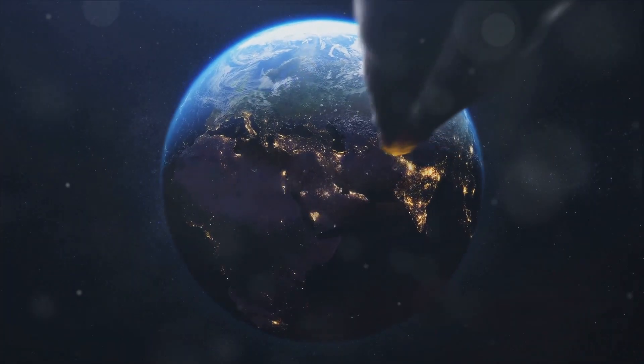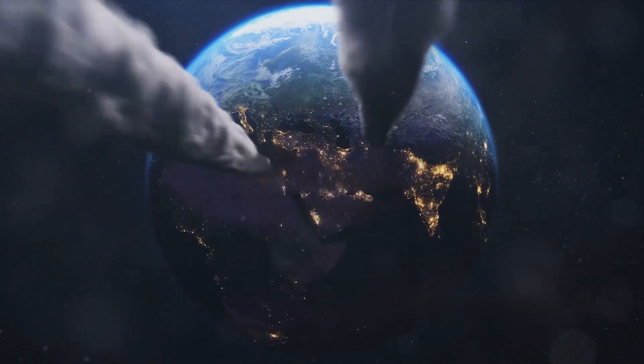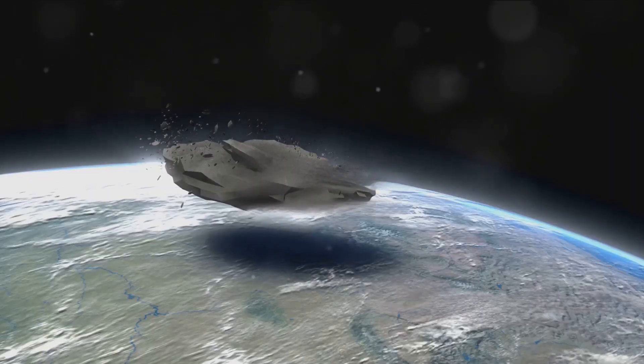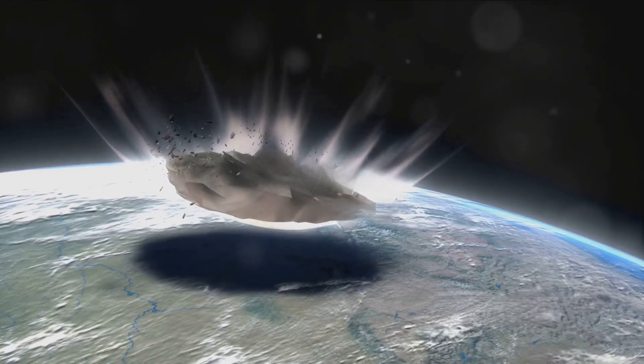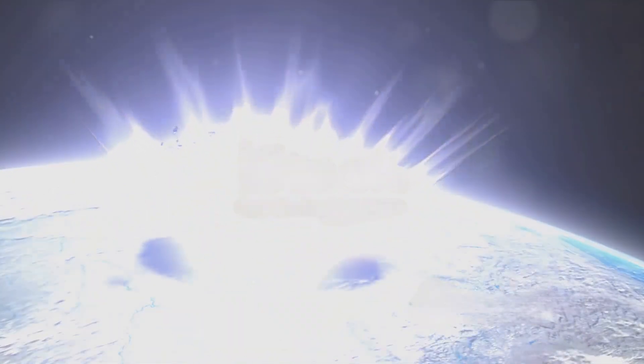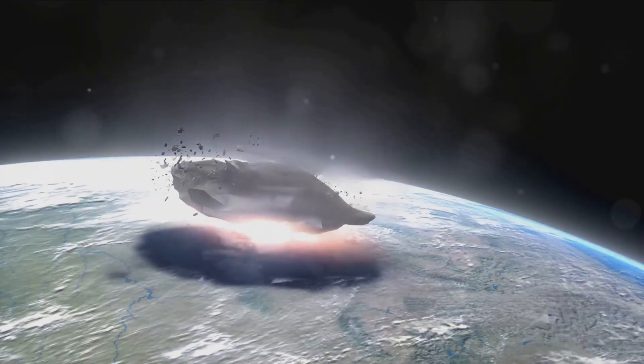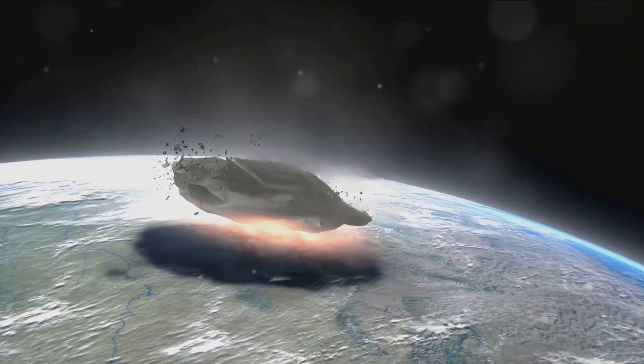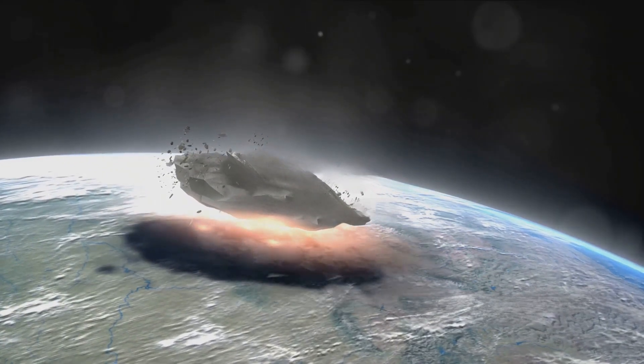Some scientists theorize that this disturbance sends a shower of comets hurtling towards the inner solar system, potentially leading to catastrophic impacts on Earth. This theory, if proven true, could explain the cyclical nature of mass extinctions seen in the fossil record.